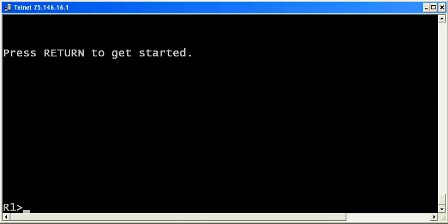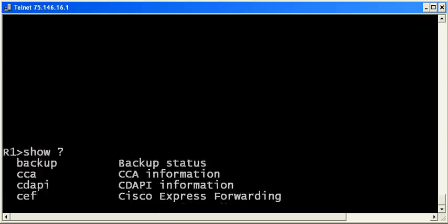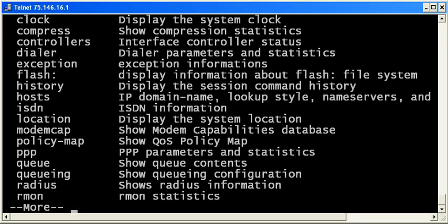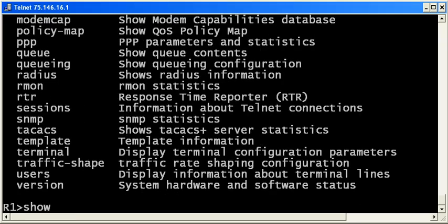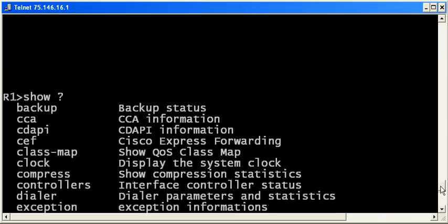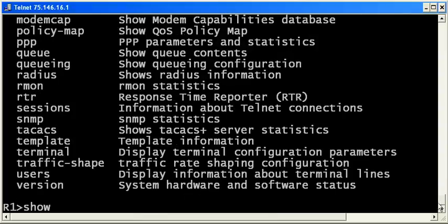Right now, as you can see, we're in user exec mode on router one. And from here, you can run show commands, but that's really about it. And we do have quite a few show commands we can run. Do not worry, you do not have to know what all of these are yet to pass your CCNA and CCENT exams. But for now, it's important to note that while you can run show commands here, you really can't run much of anything else.